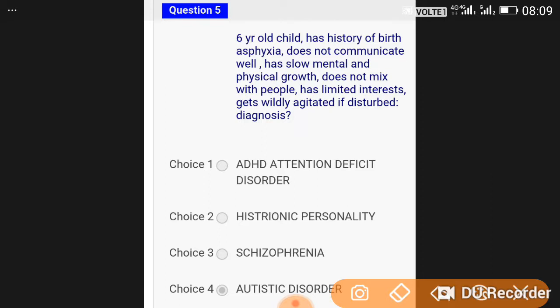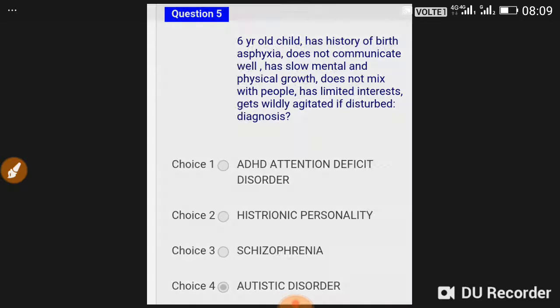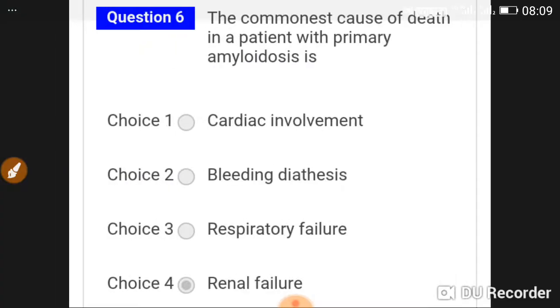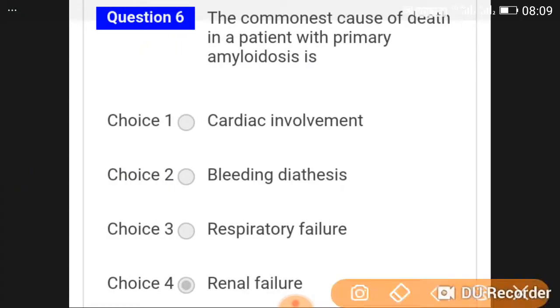A six-year-old child has a history of birth asphyxia, does not communicate well, has slow mental and physical growth, does not mix with people, has limited interest, and gets widely agitated if disturbed. The diagnosis is autistic disorder.